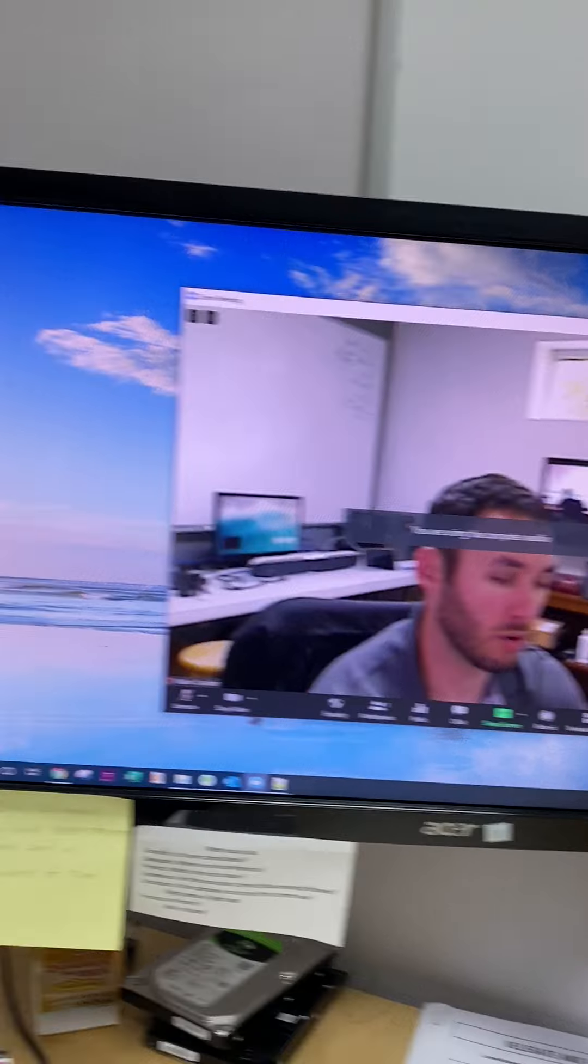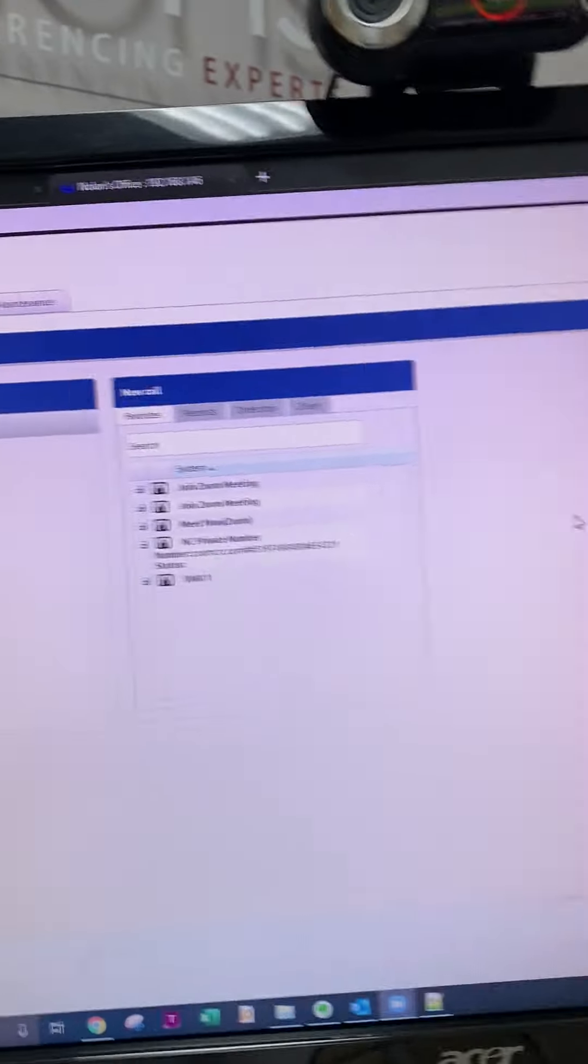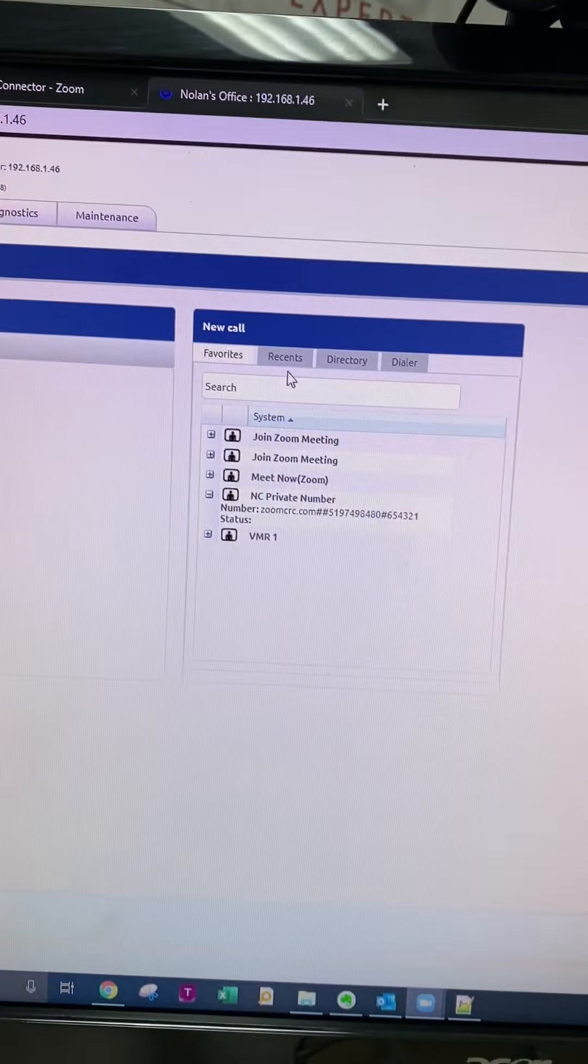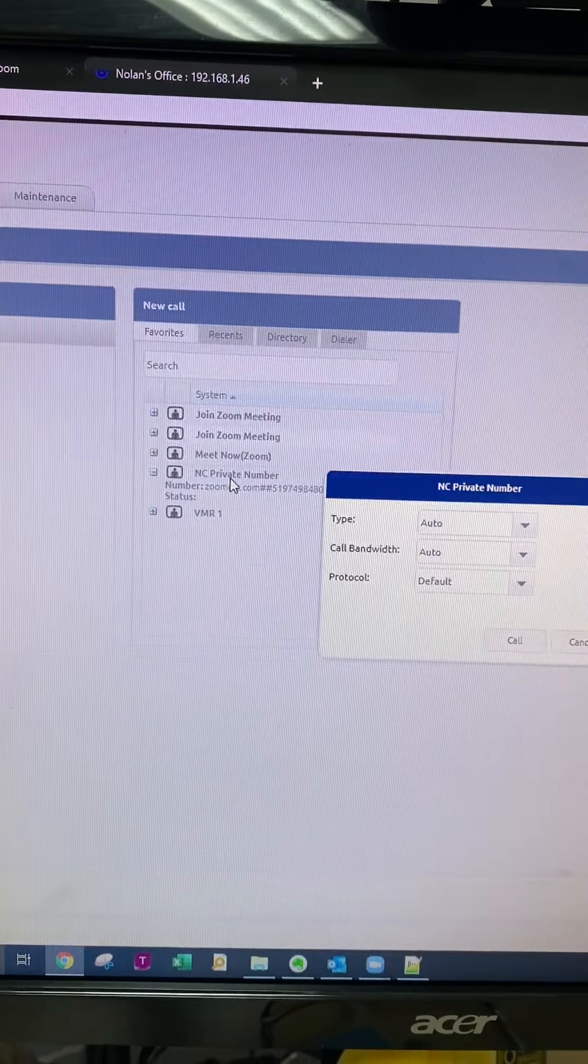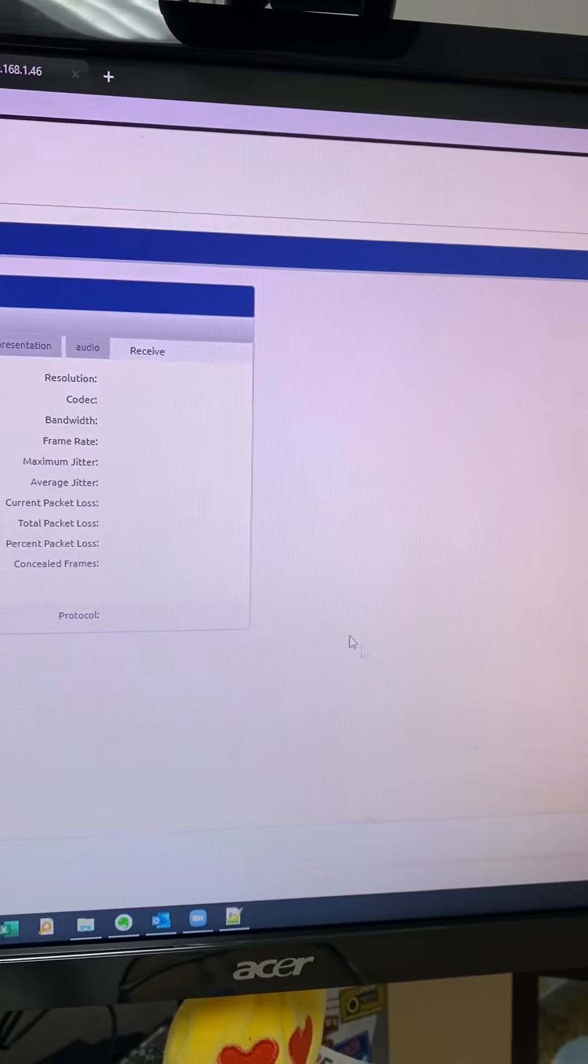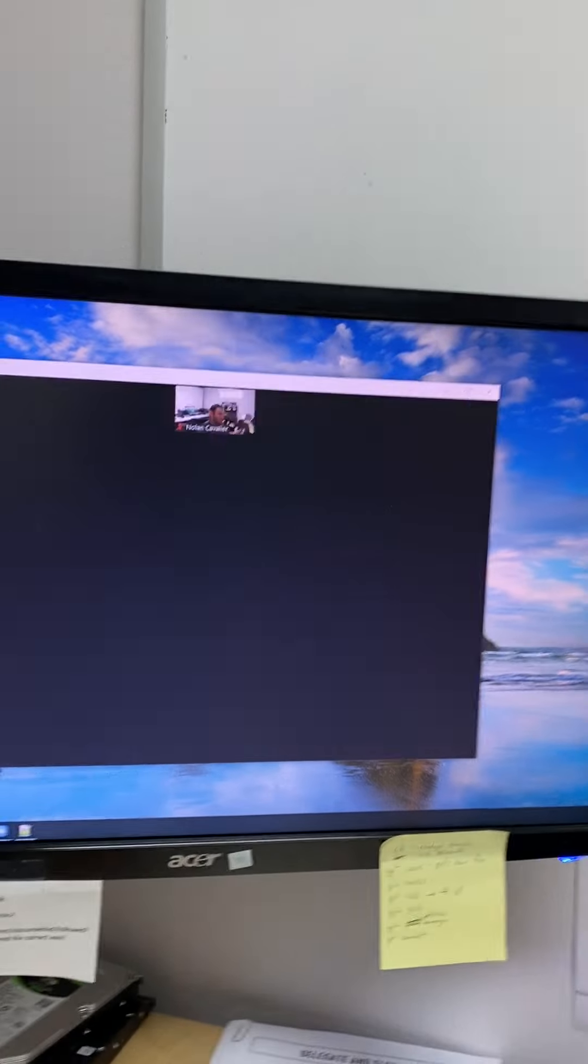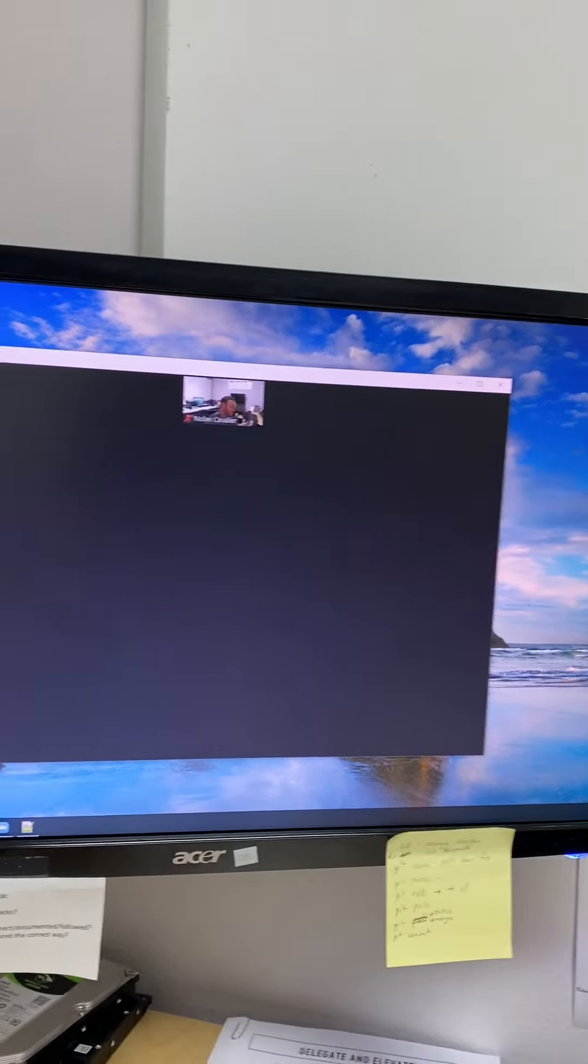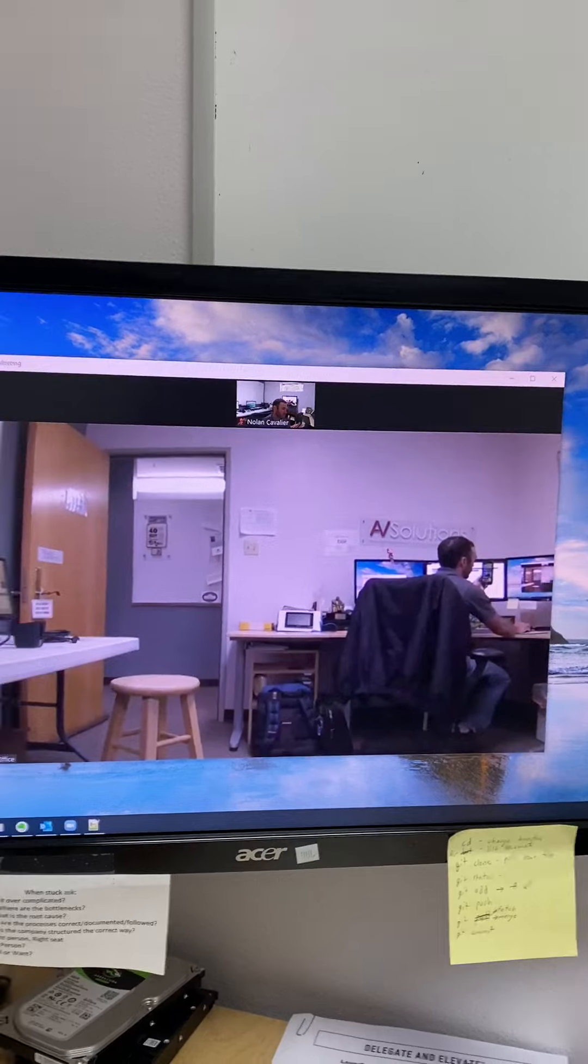We're going to mute our mic. We're going to go to our favorites directory. I'm going to select the private number and click call. And boom, we're in the call.